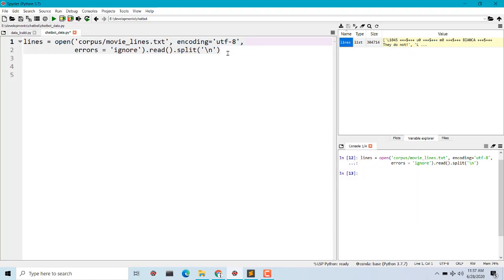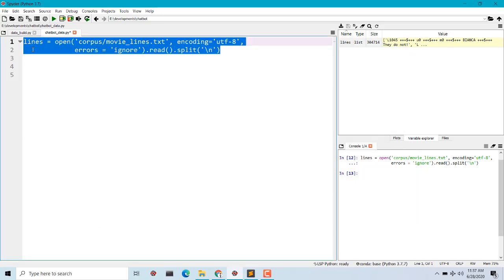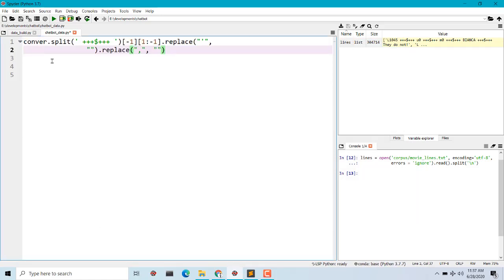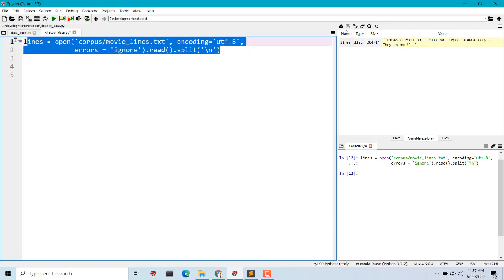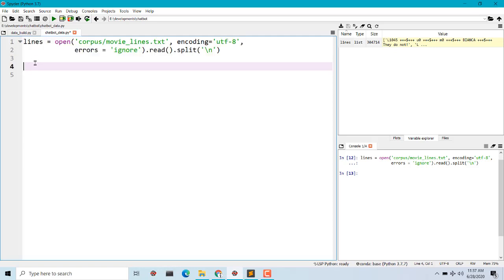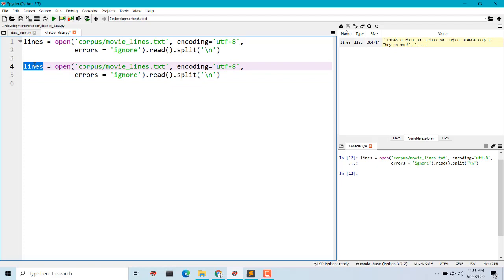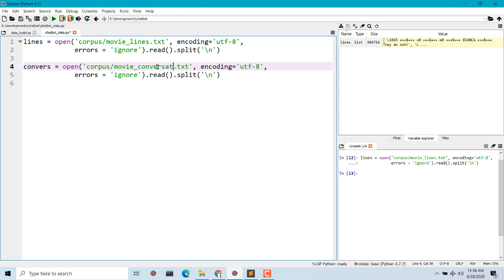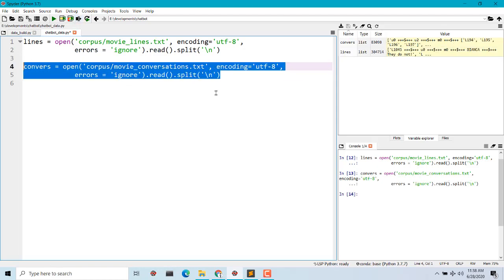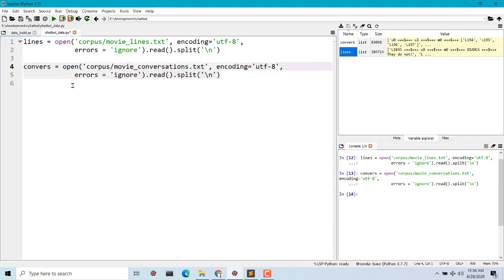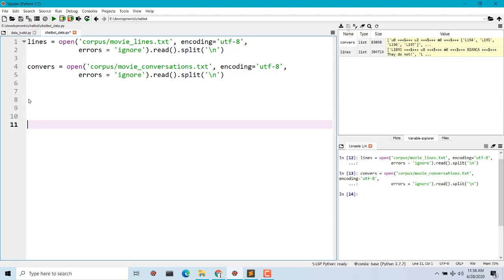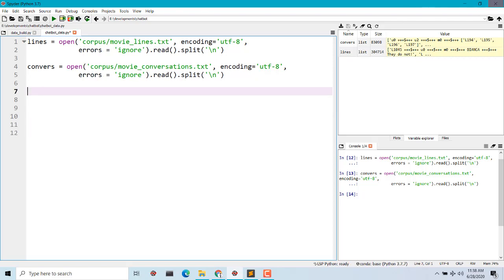Now we have to do the same thing to read the conversation file. I'll copy this and paste it, name it as `converse`, and change the filename to `conversations`, then run it. So we now have two variables: `conversations` and `lines`. Now we have to preprocess this.